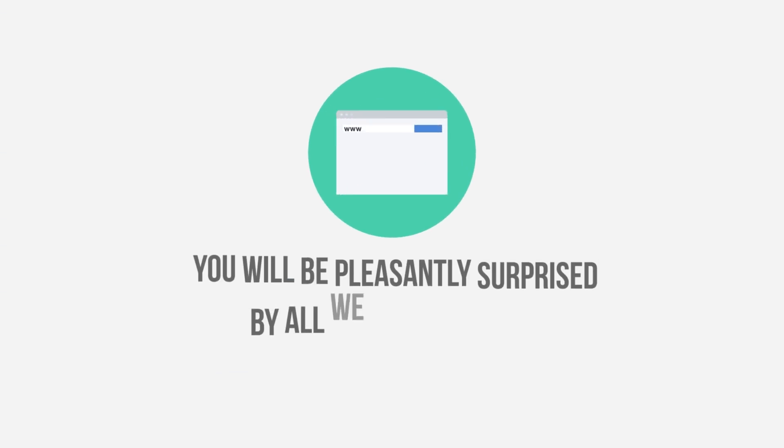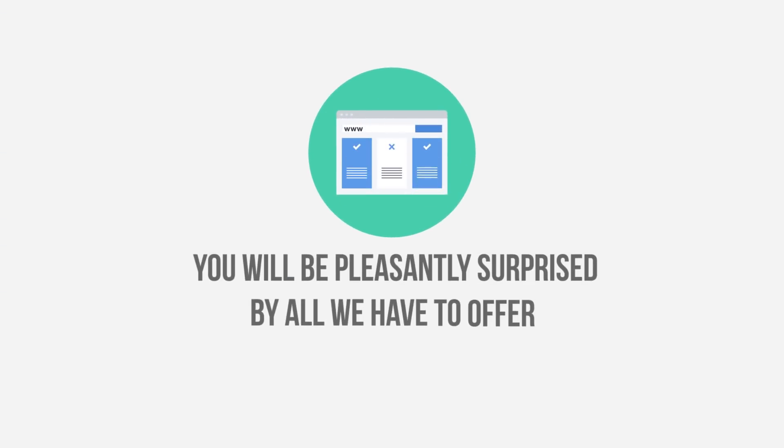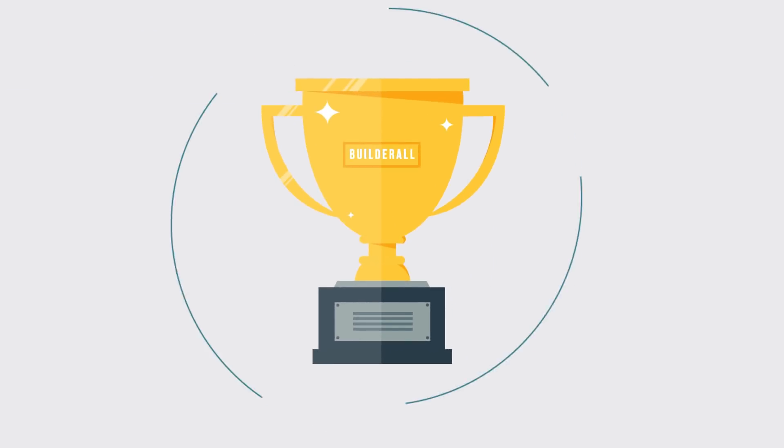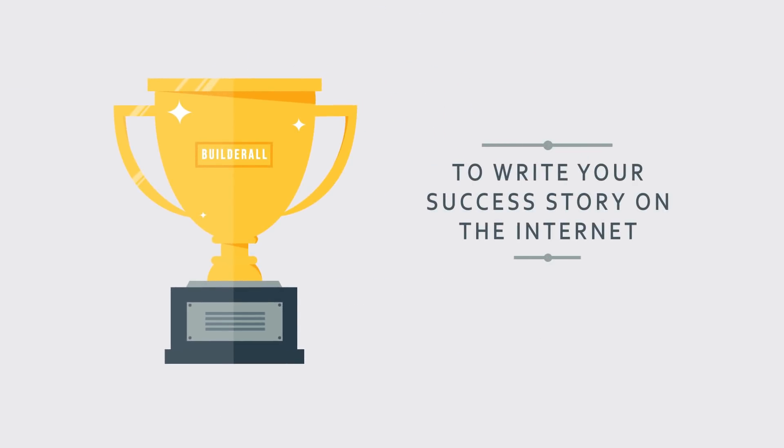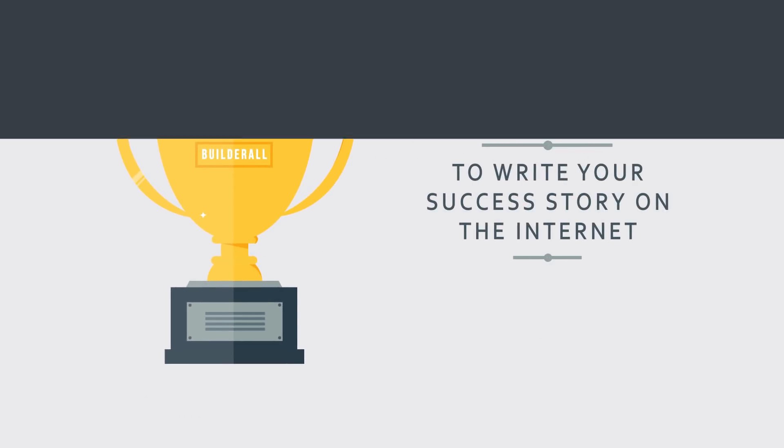You will be pleasantly surprised by all we have to offer. Remember, we can work together to write your success story on the internet.